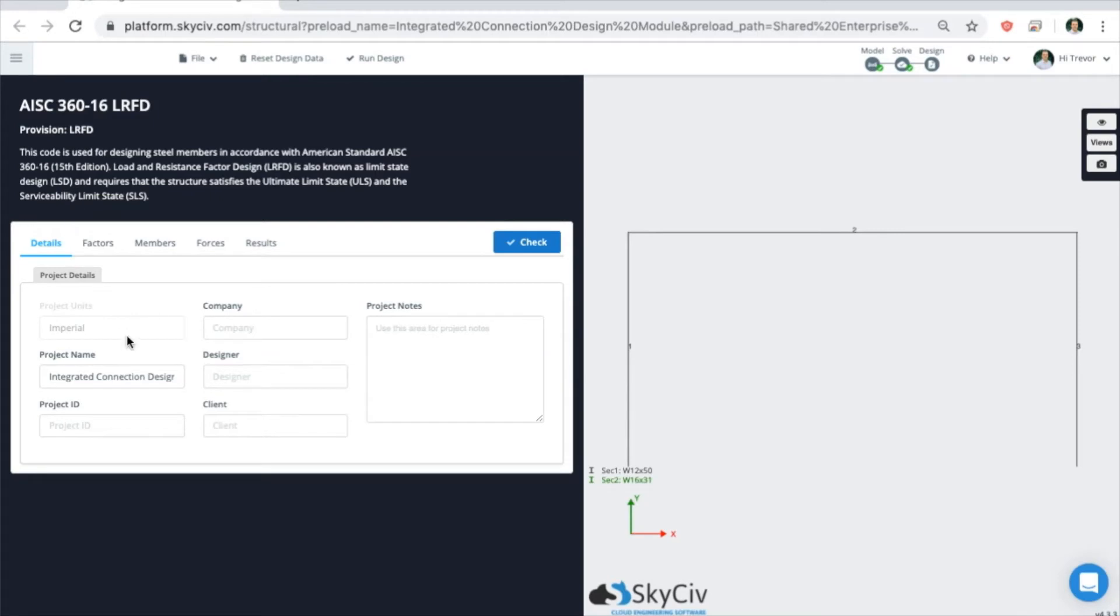Similar to other modules, you can adjust the project details, client details, and project notes.